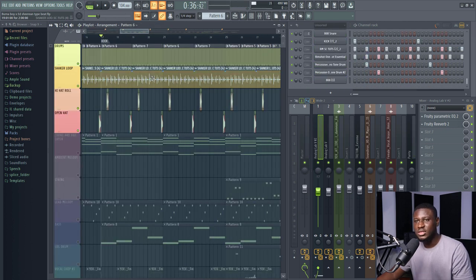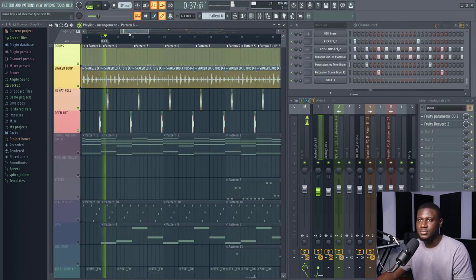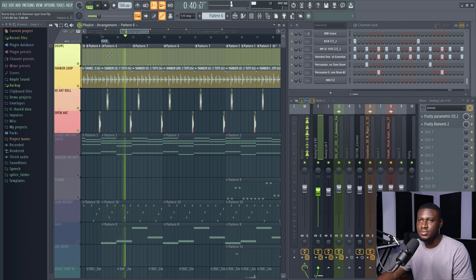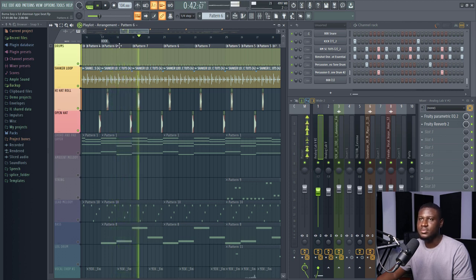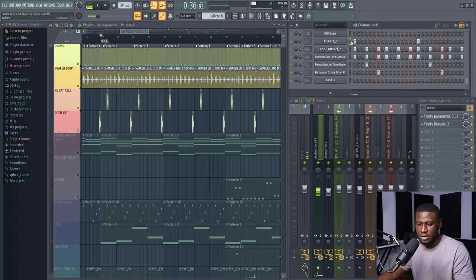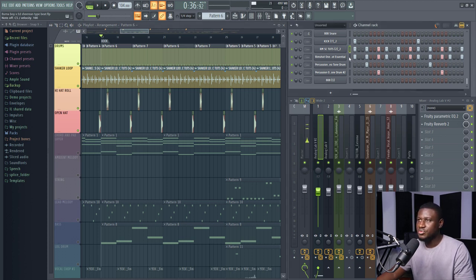Alright, so I guess we'll be starting with the drums and this is how the drums sound. So the drums were played with this pattern right here. This is the kick.